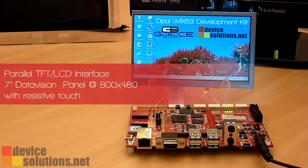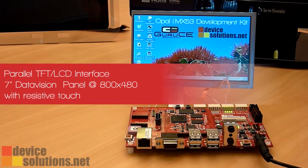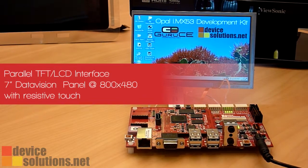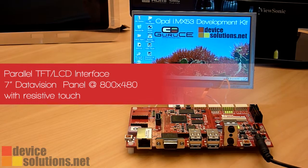Next we're going to demonstrate the parallel TFT interface. This interface is ideal for 7 inch or smaller displays.